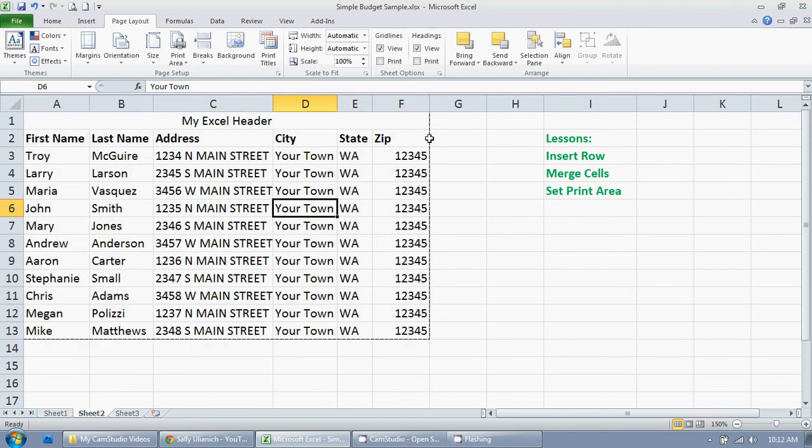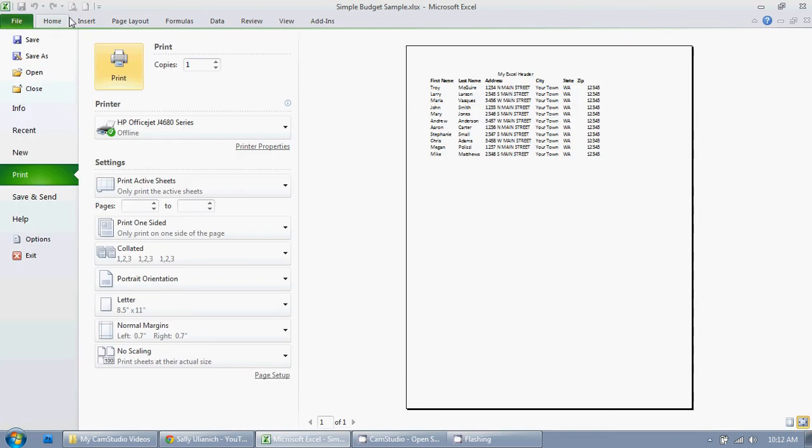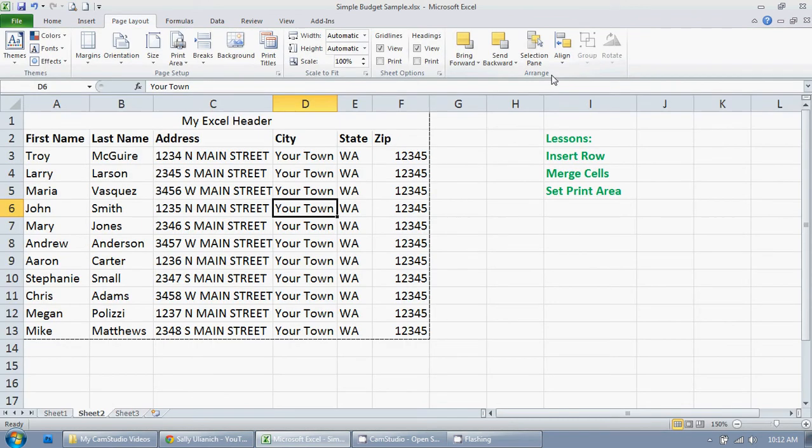Now you can see by these dashed lines here, this is the only area that's going to be printed. I can test that by going up to print preview. And as you can see, it's just one page and it prints exactly what I want it to print. I hope this helped.